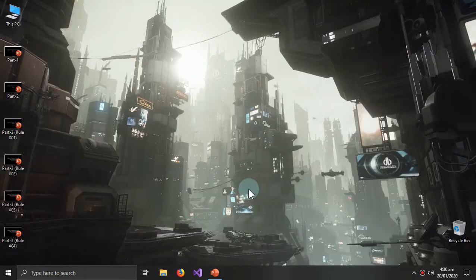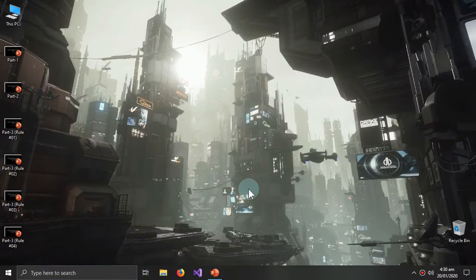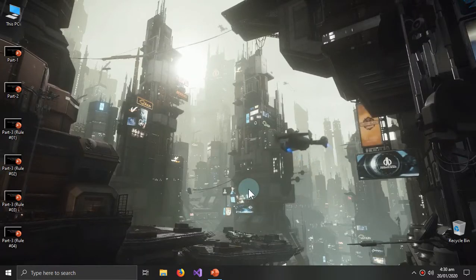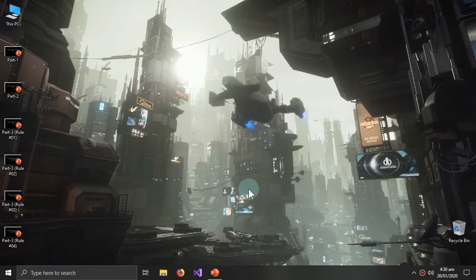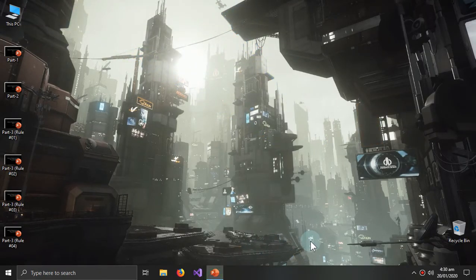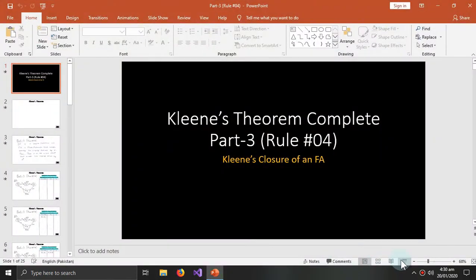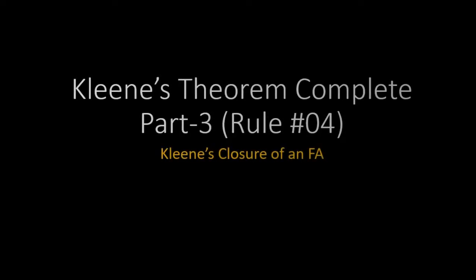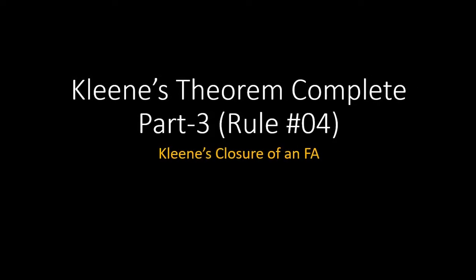Welcome to this video. We will discuss Kleene theorem part 3, rule 4, which is the Kleene closure of an FA.